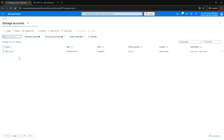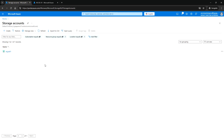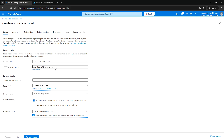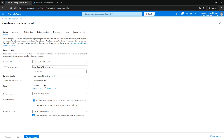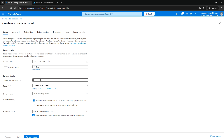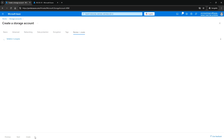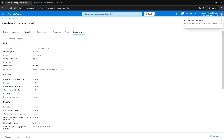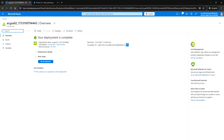Next let me go to the storage account and create a new storage account. I'm going to use the RG-test resource group and ACG-SA-02 as the storage account name. It's going to be in the same region with standard performance. Let me review and create.